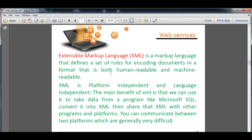HTML is not fully platform-independent because it needs different versions for different browsers — mobile browsers and different platforms — and it is not fully acceptable across all of them. XML, on the other hand, is both platform-independent and language-independent. The main benefit of XML is that we can use it to take data from programs. It acts as an intermediator which takes data from programs like Microsoft SQL or database backend programs, converts it to XML, and shares it across platforms — enabling communication between two different platforms.